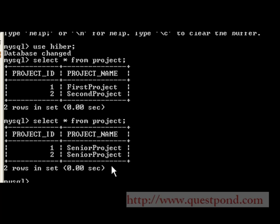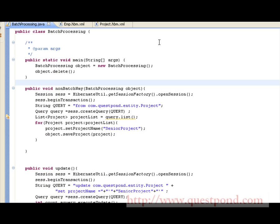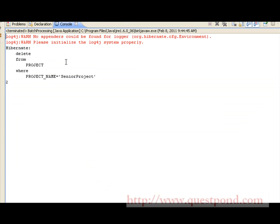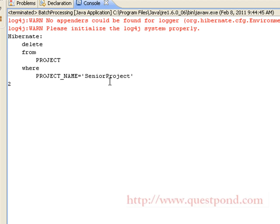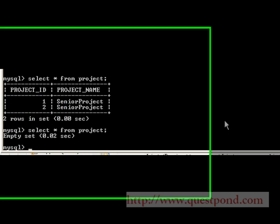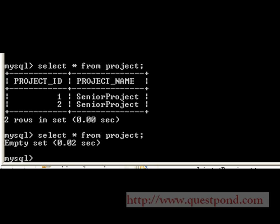Next, let's see the delete operation. To test it, we invoke the delete method within our main method. On executing the program, the following delete statement is fired, which affects two rows in our database. Shown is the database before and after firing the delete query. Before the delete query, we had two entries; after firing the delete query, we have no entries in the project table.